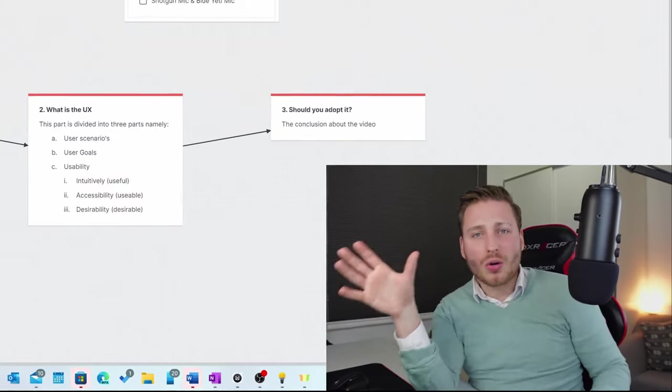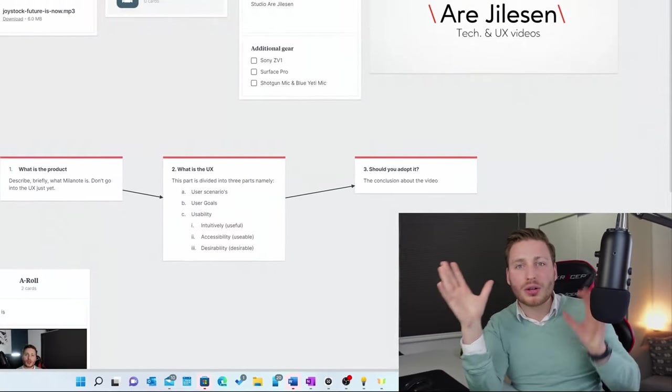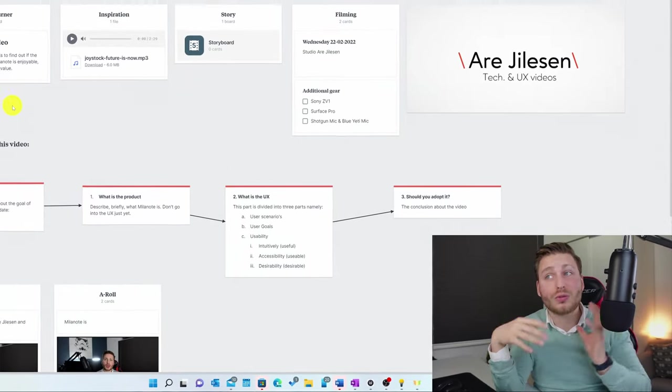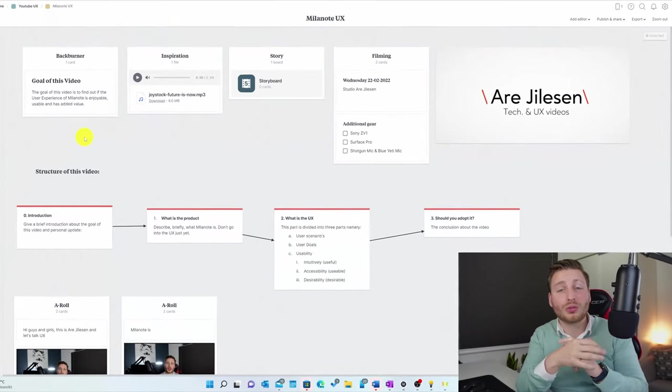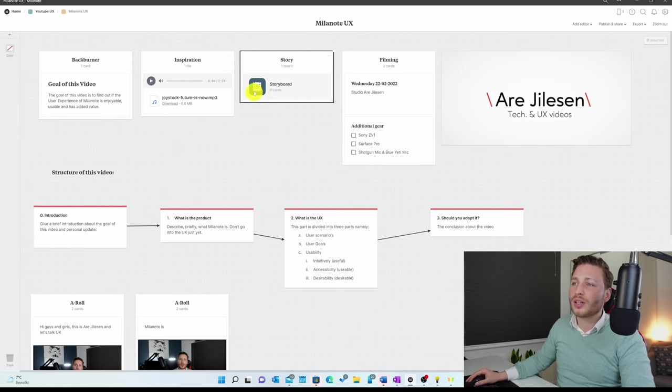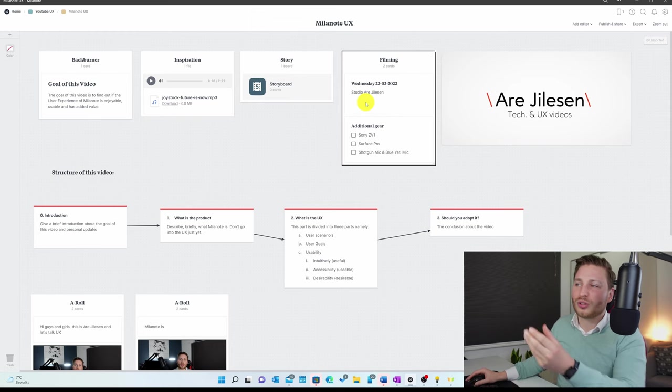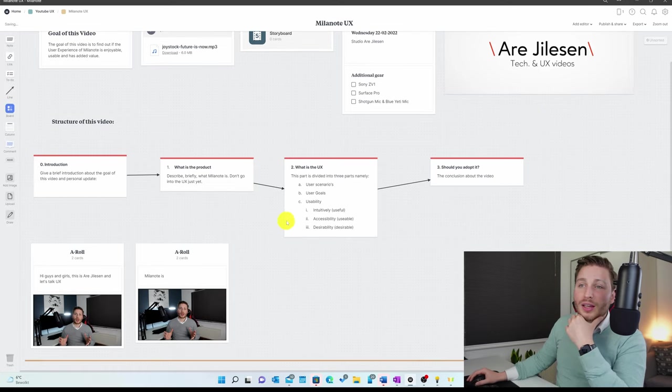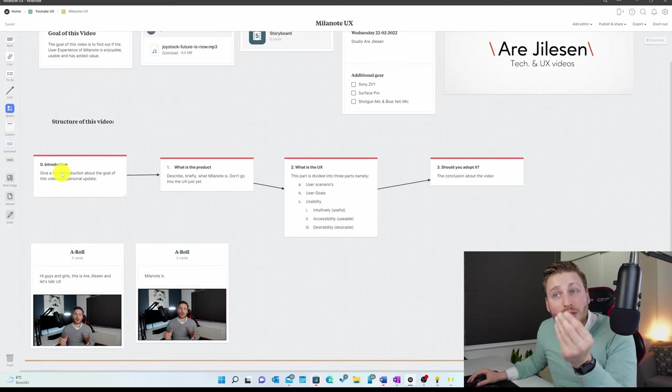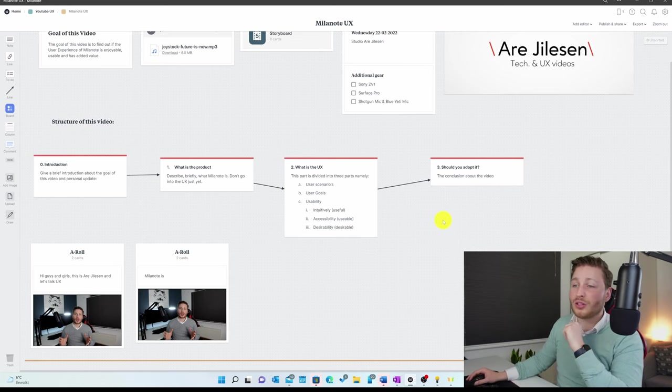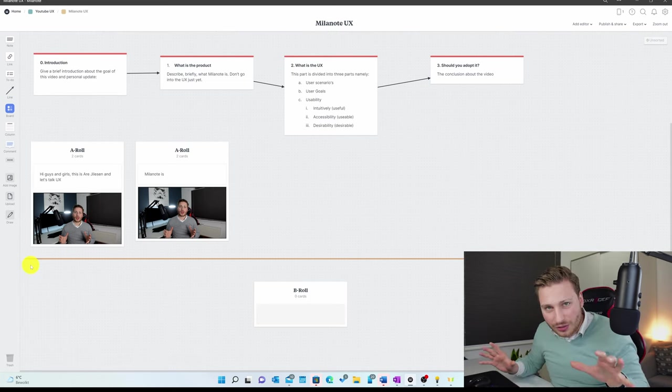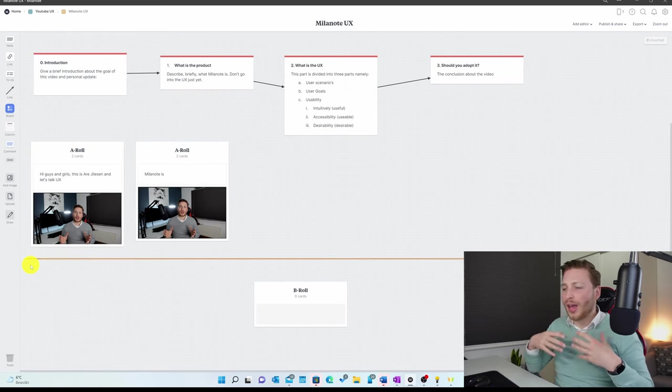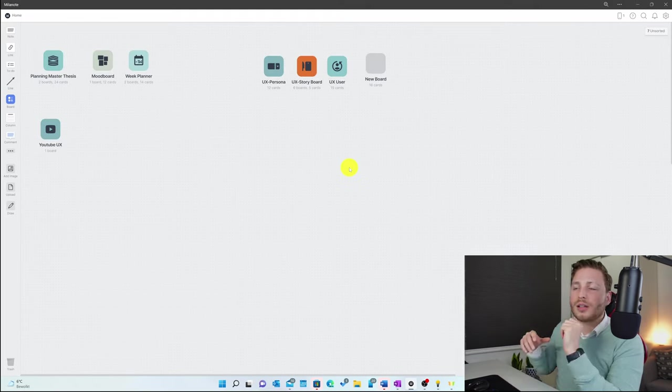And what we are now looking at is basically the whole planning sheet or planning canvas visually of this video. A couple of lists here, inspirational lists, a story with no cards in it, filming, when I started filming and where, what gear should I use, a photo, the structure of this video - the introduction, what's the product, what's the user experience, and should you adopt it. And that is the beauty of Milanode - you can basically create anything you want visually and line it out on your canvas.